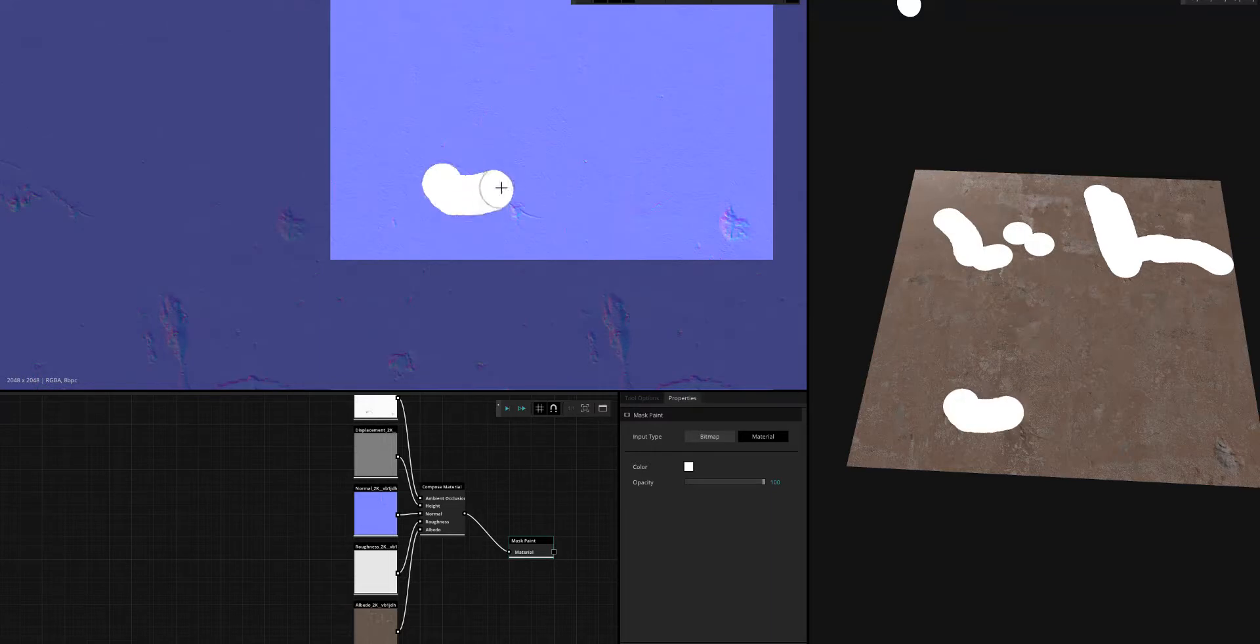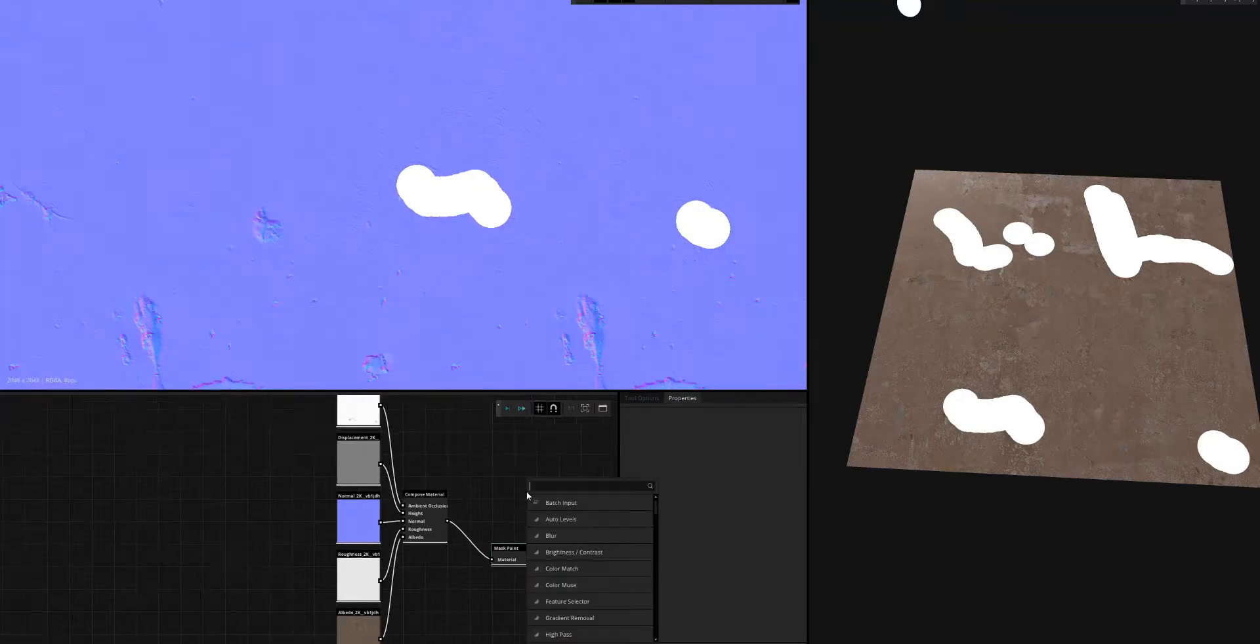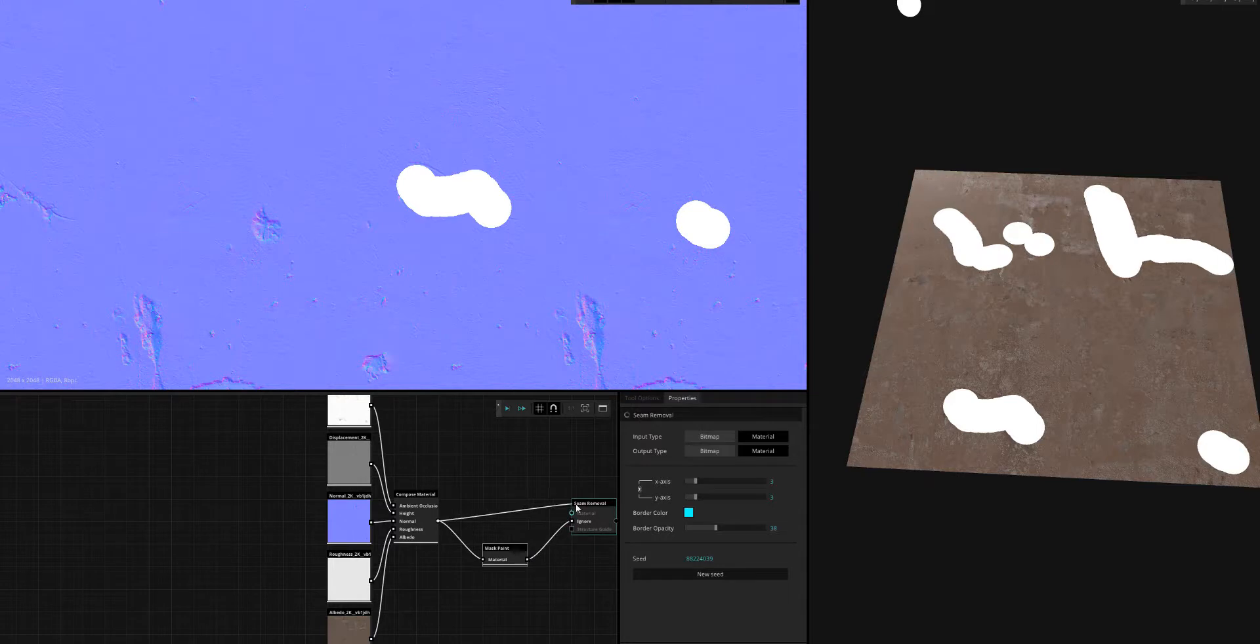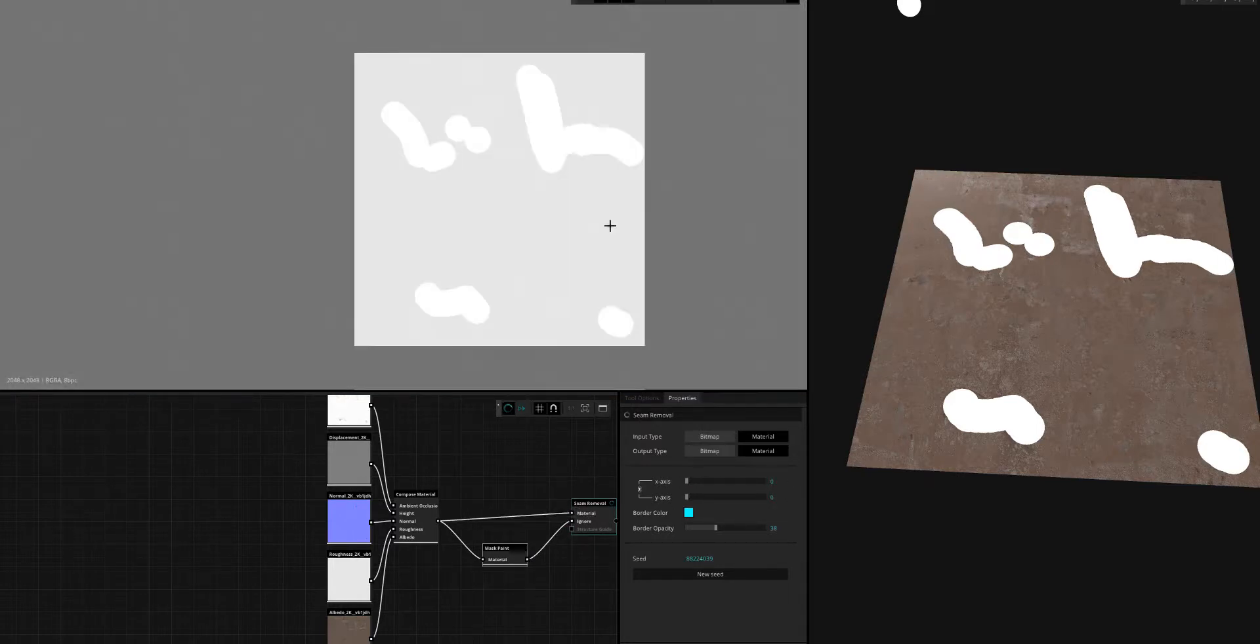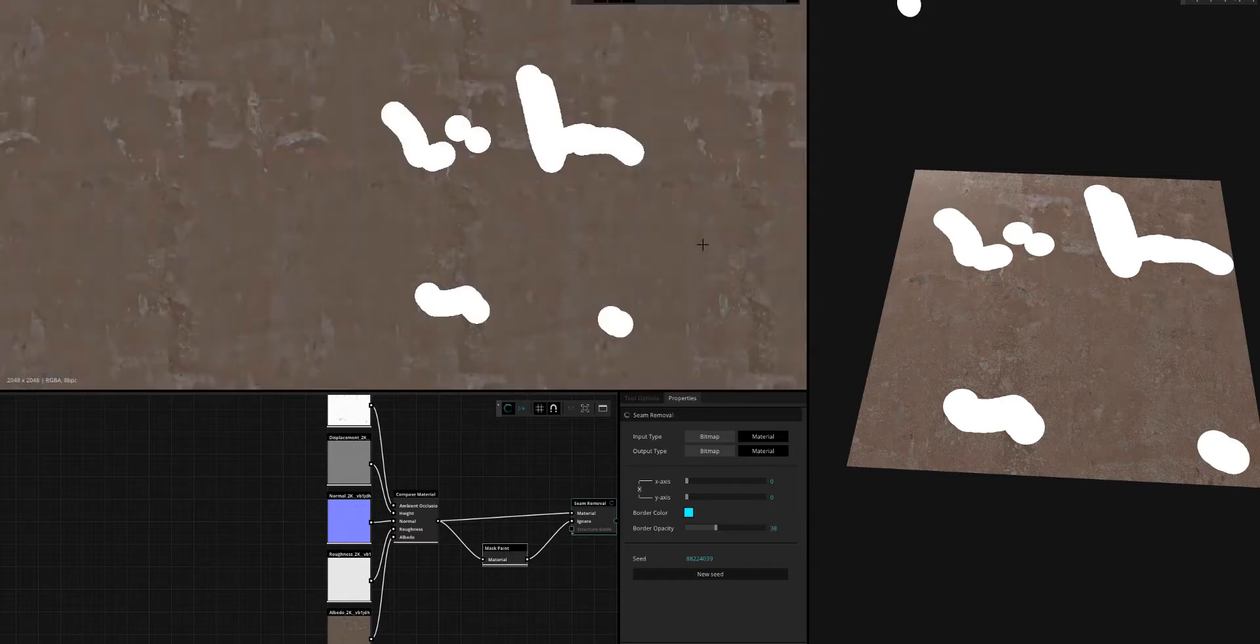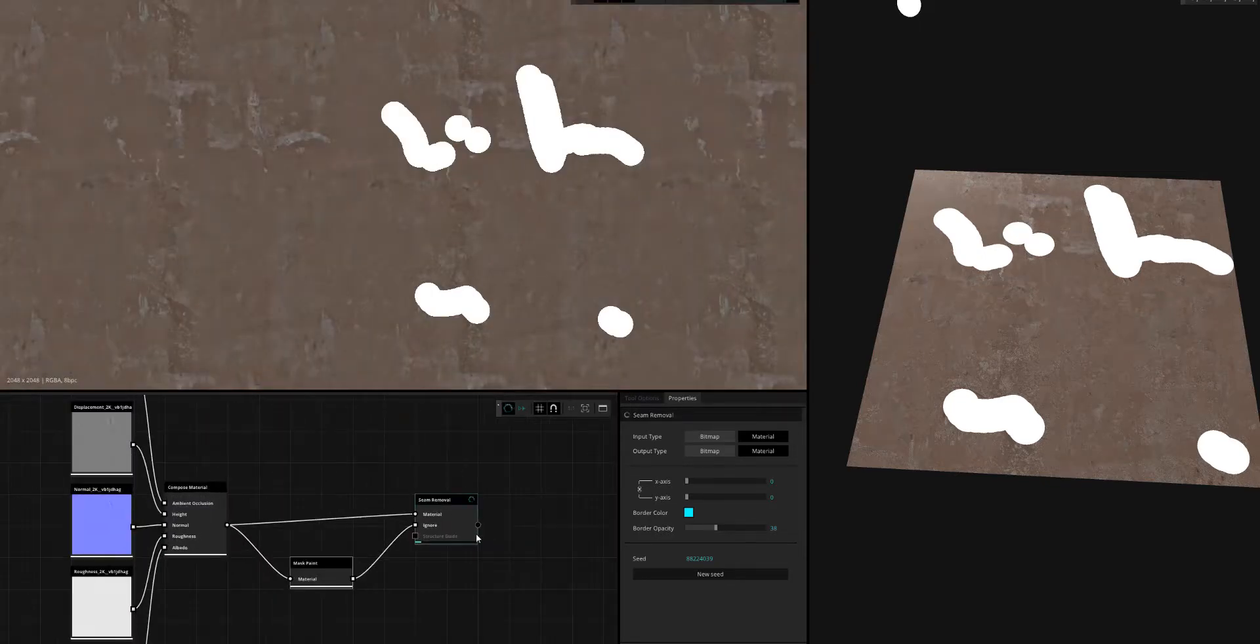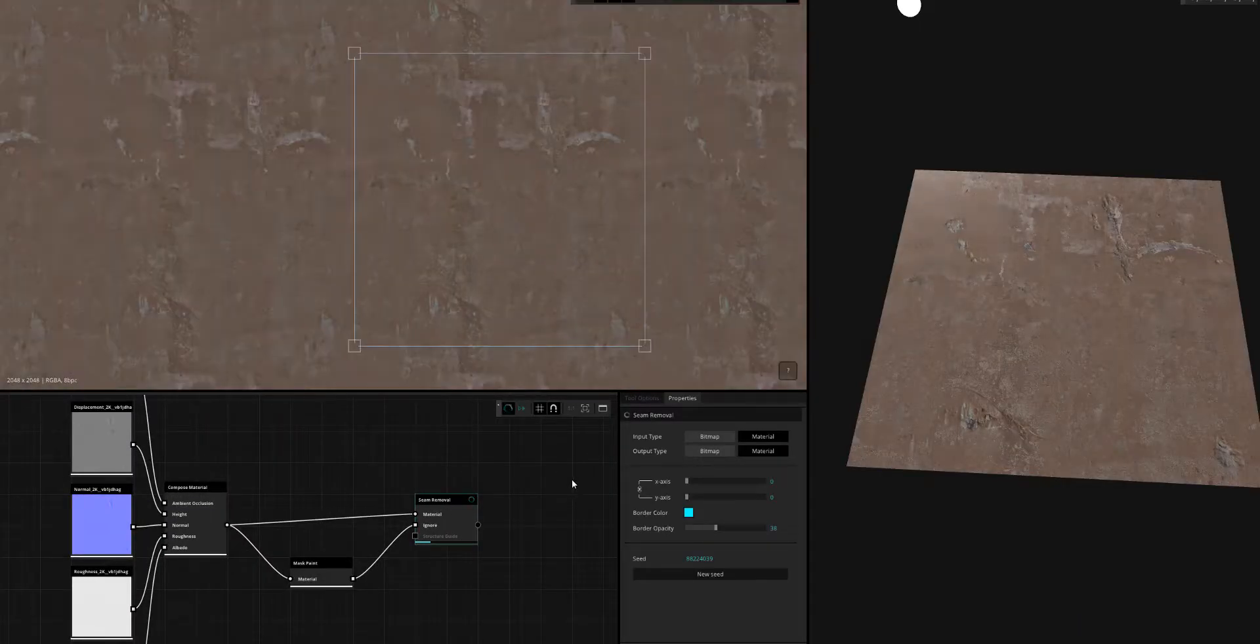I'm just going to pull some of these guys out, and then I'm going to use something called the seam removal. I'll put that into the ignore mask and change the settings to zero. Since this is already tileable, I don't want any actual seam removal happening, so I'll just execute the node.